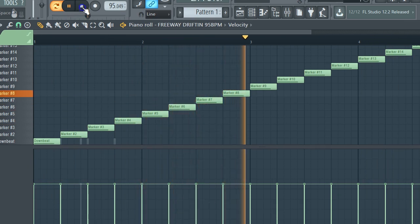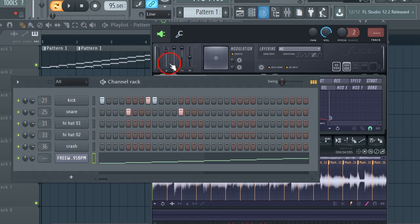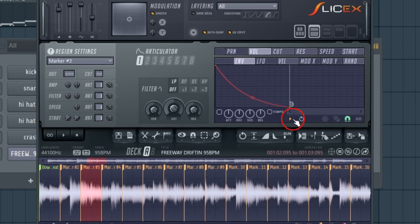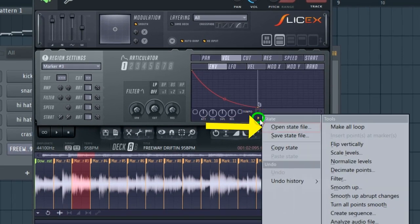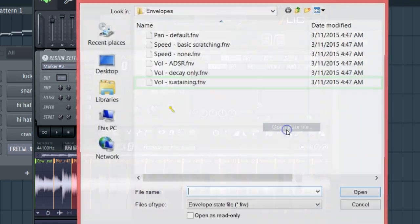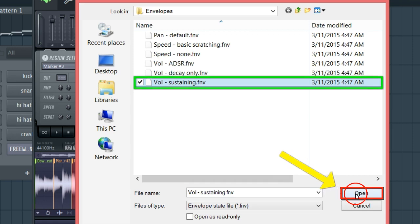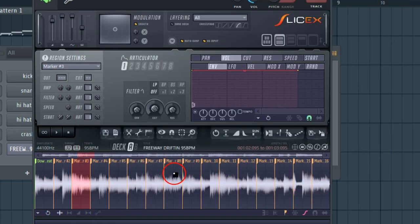My drum beat was lining up too. In SliceX, since I'm holding down, I'm triggering this with my MIDI keyboard. You got to hold it down for it to go - that's kind of like note-on in an MPC. But we want it to play all the way through on one hit, so go to the options drop-down menu and open up the state file. Once you got that open, go to the volume sustaining - that's gonna make it play the chop all the way through on one hit. Open that up, boom - we got that open.